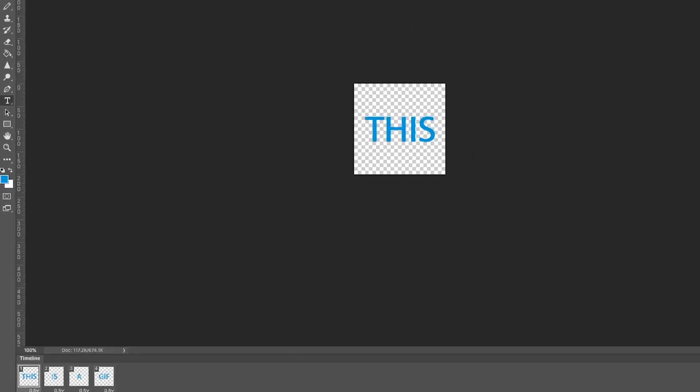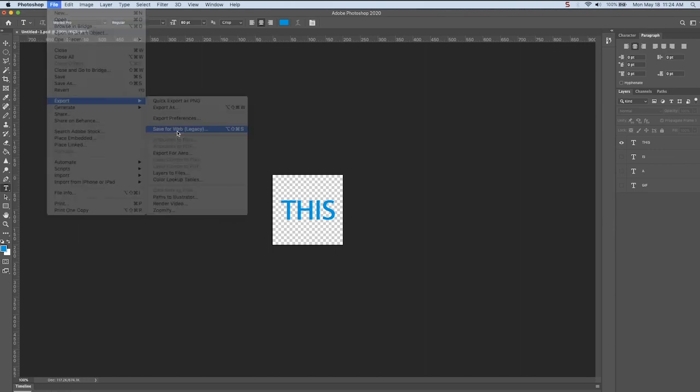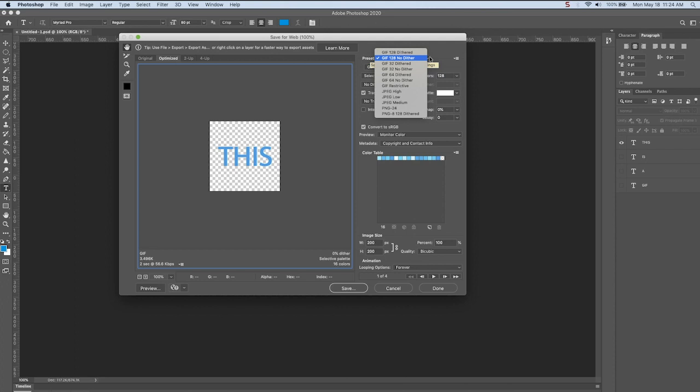But once you're done with your GIF, you're going to go to File, Export, Save for Web, Legacy. And notice that there are various presets here you could use for saving your GIFs. File size is a big deal for GIFs. Notice this is only three kilobytes.